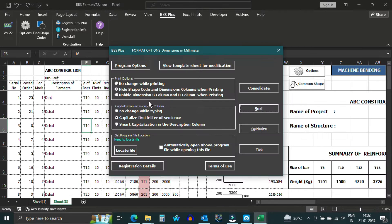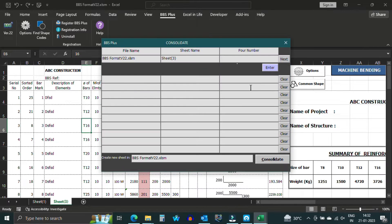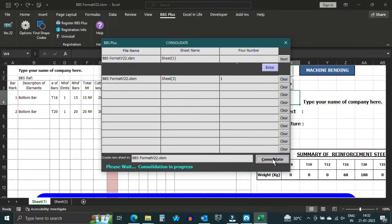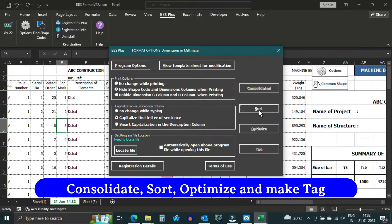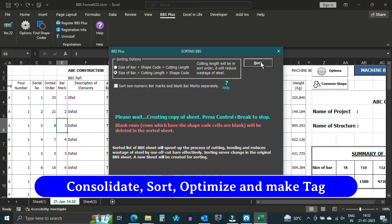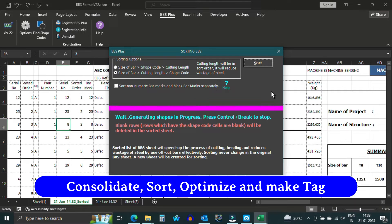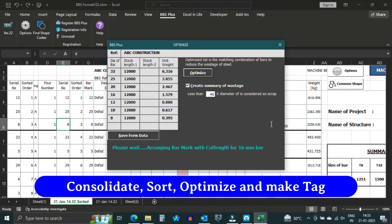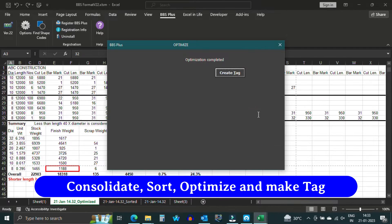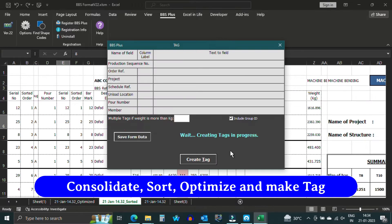Once your BBS is complete, BBS Plus allows you to consolidate multiple sheets, create an economic length chart, and even generate tag numbers for your professional bending team.